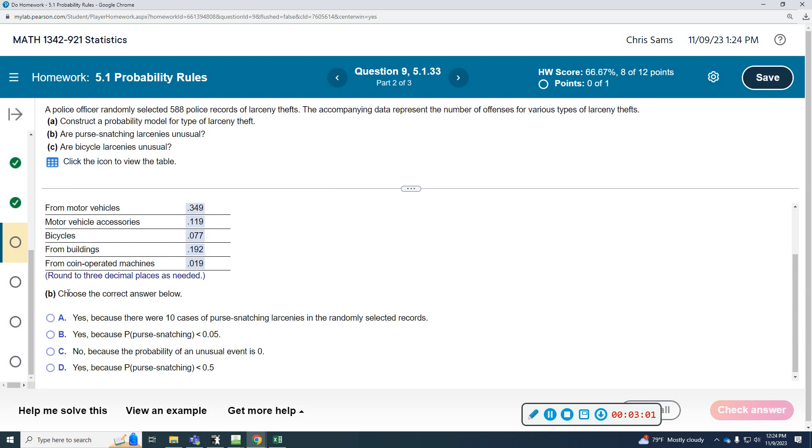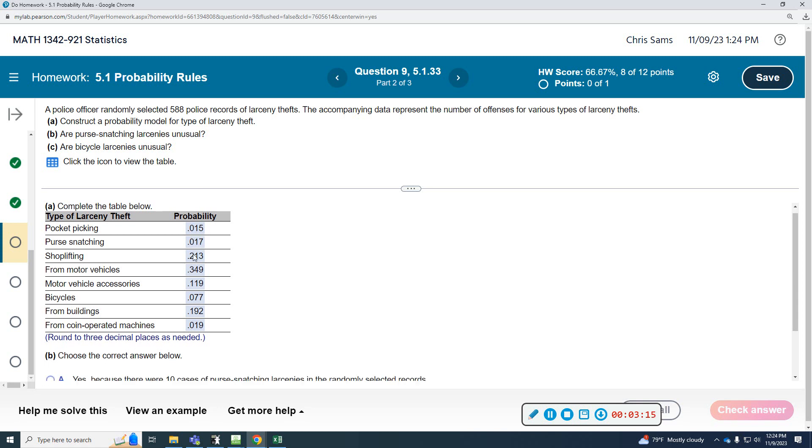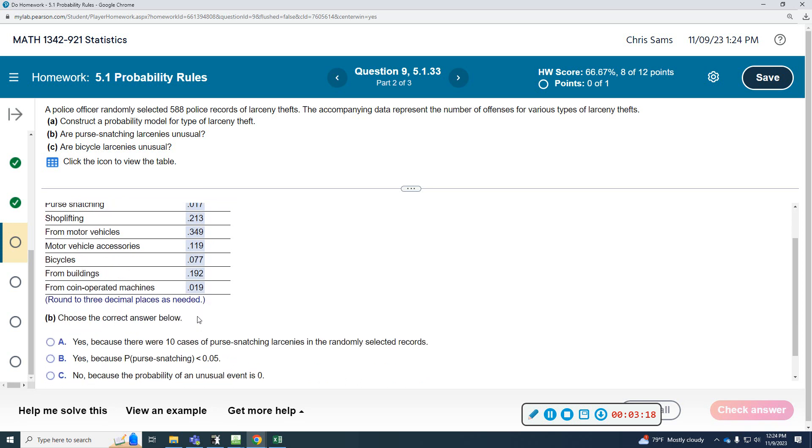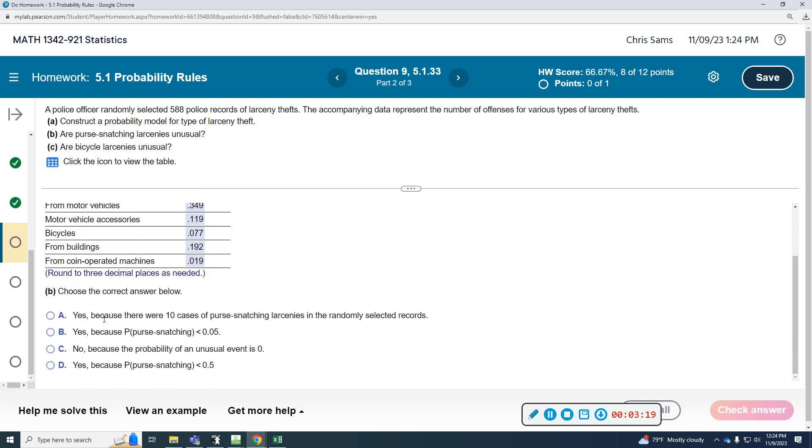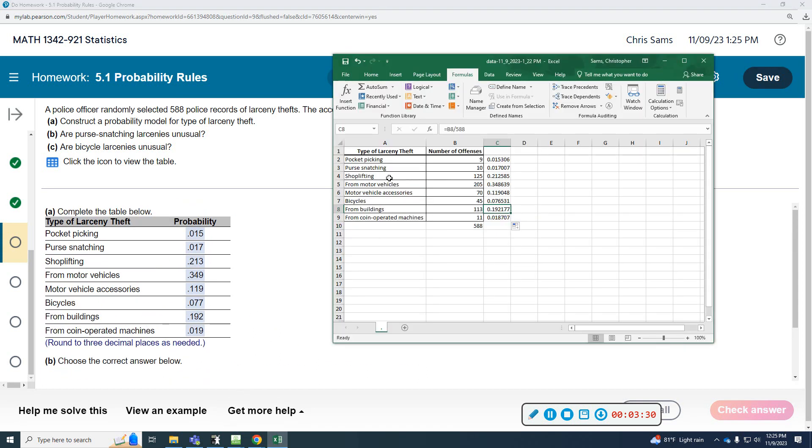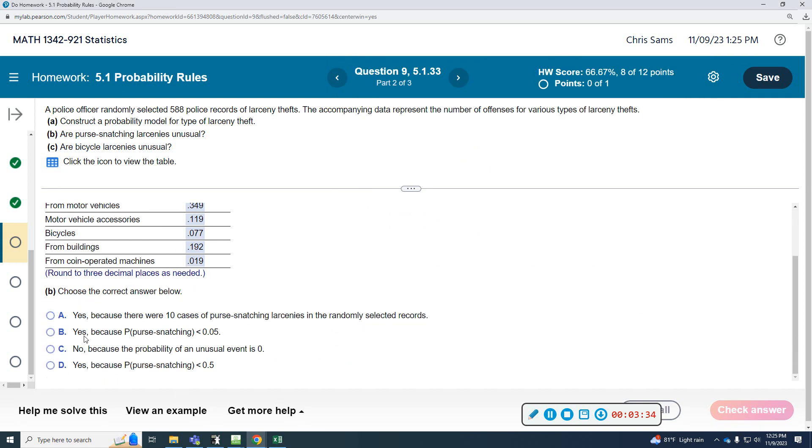Now, choose the correct response below. Are purse snatching larcenies unusual? Purse snatching is 0.017. It's low—not the lowest one, but it is low and unusual. Yes, because the probability of purse snatching is less than 0.05.